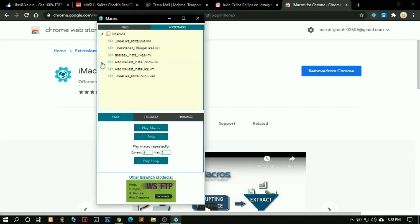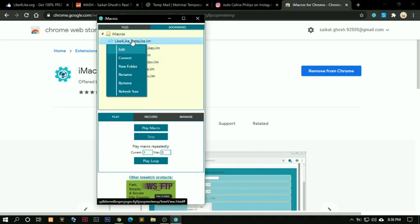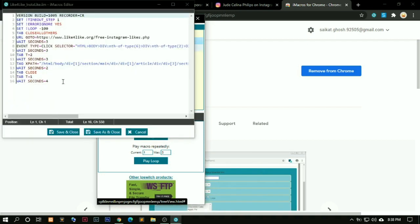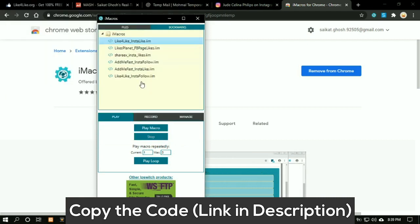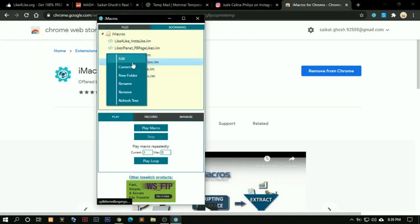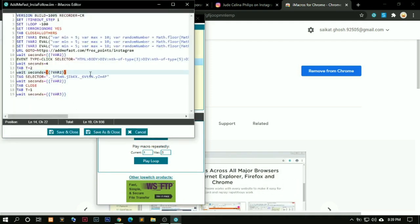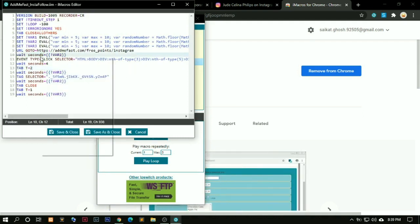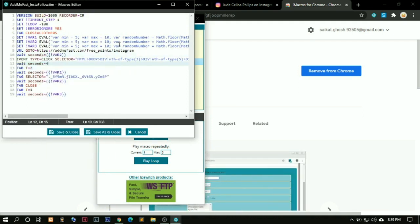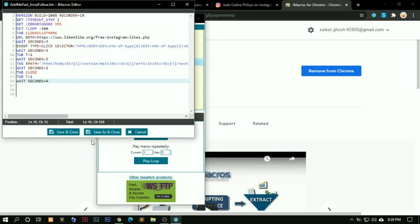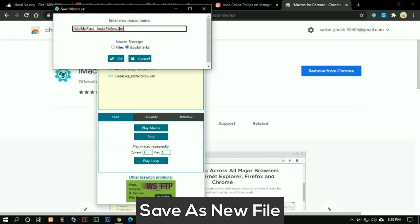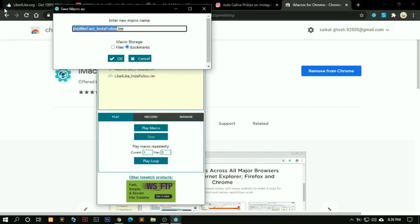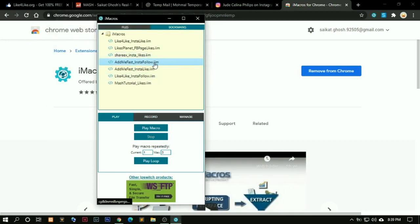Now you can see here are a few demo codes. So what you need to do is copy the code from the file I have provided in the description down below. Then you need to click on any of these and right click, click on edit. You need to select all of them by pressing control A. Right click, paste as plain text. Now you don't need to save. Don't save and close. Click on save as include because we need to name it. So I will name it Mash Tutorial Likes. What this will do is it will get credits for us automatically.